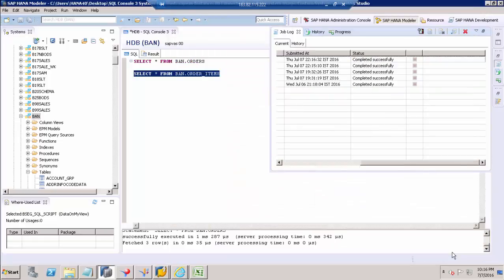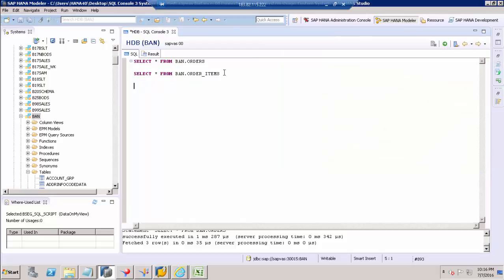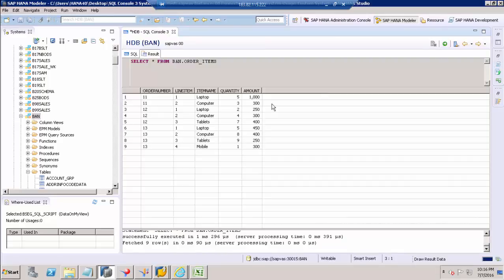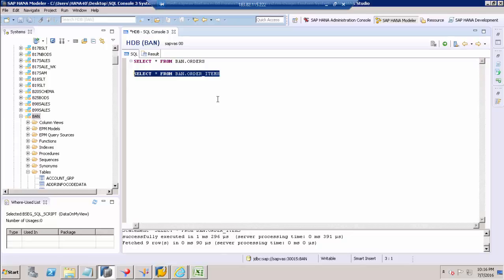Click Finish. This has completed. I'm going to execute this script to see the data. Now we got the data. Thank you.